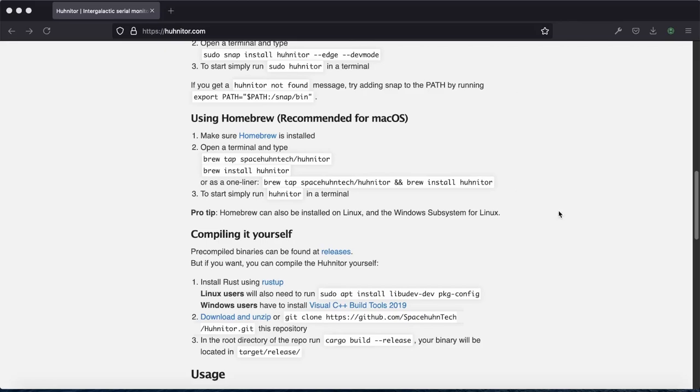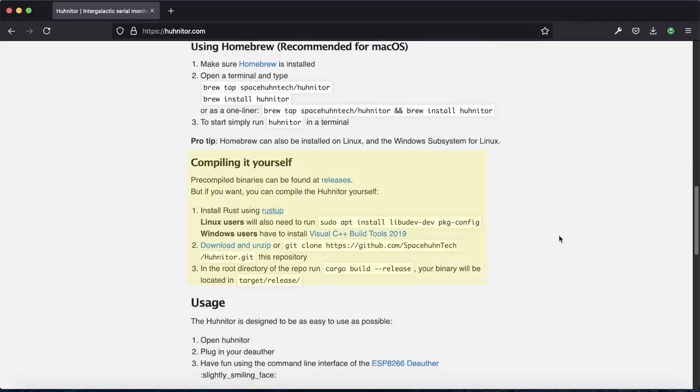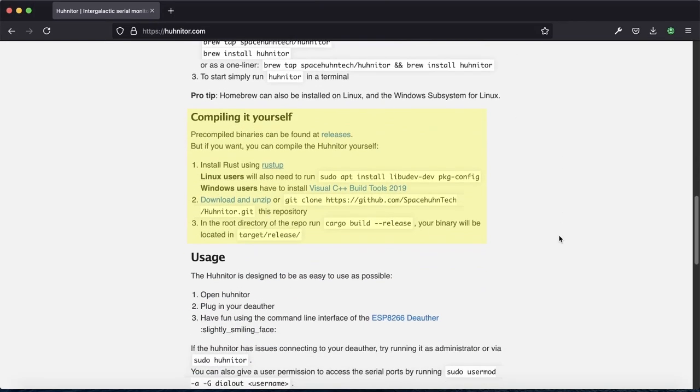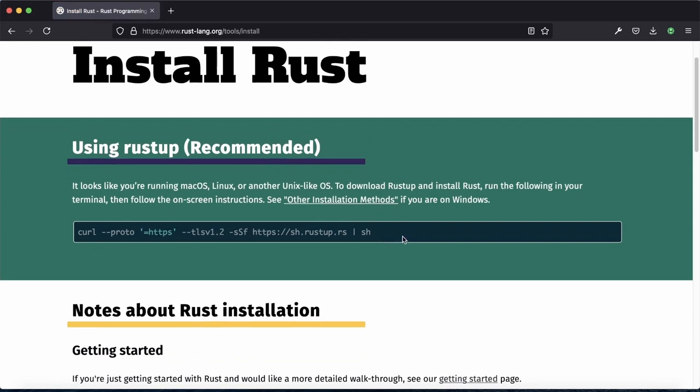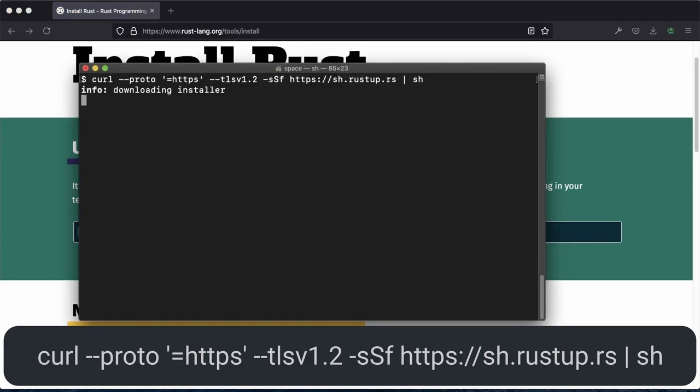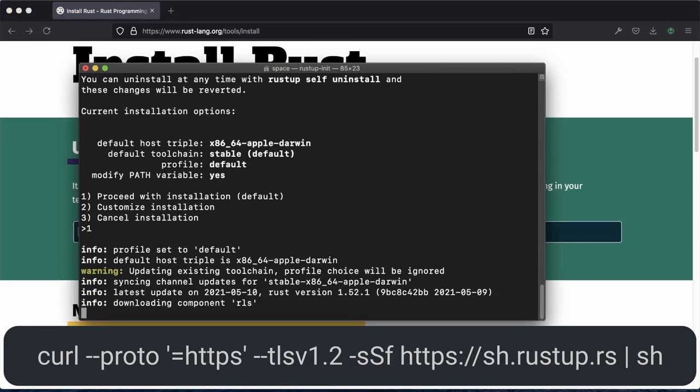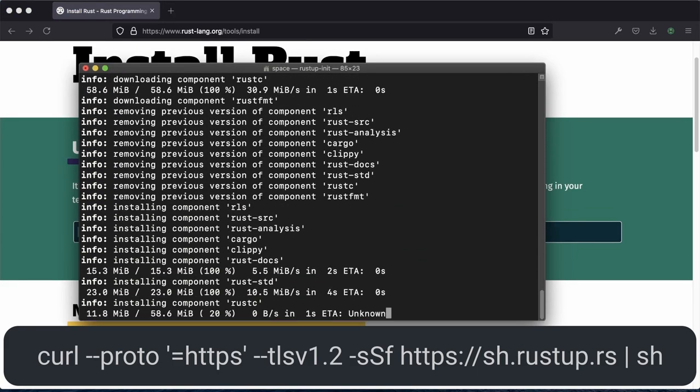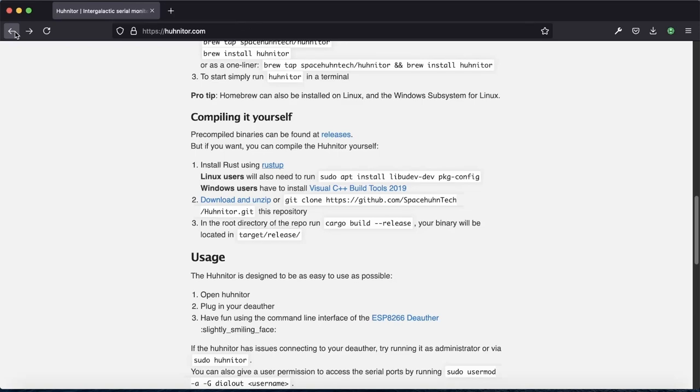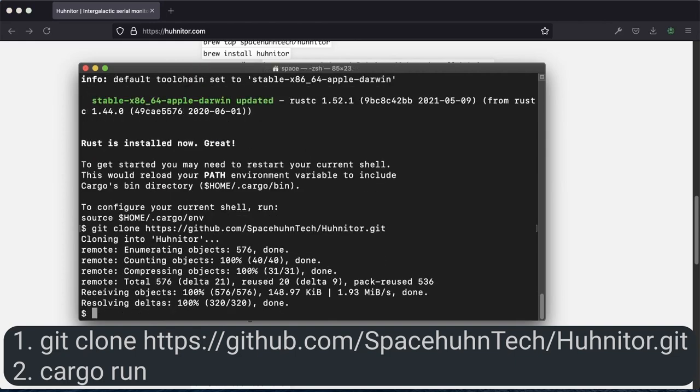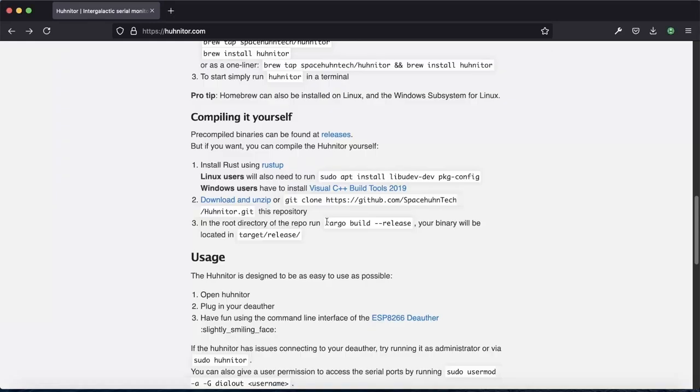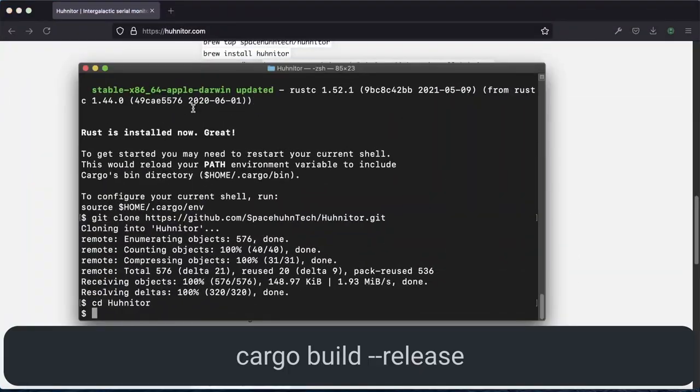Alternatively, you can also compile hunitor yourself. That way, you won't even have to trust our compiled binaries or rely on the mentioned packet managers. Since it's written in Rust, you have to install Rust up. You might need to install dependency tools too, but you can find all of that in our readme. But if you have Rust installed, you can just download or git clone our repository and run cargo run to simply start the hunitor, or cargo build dash dash release to compile a binary file for your system.